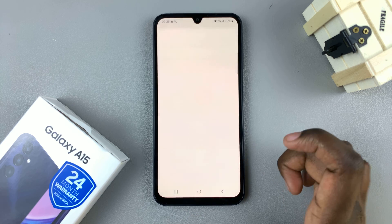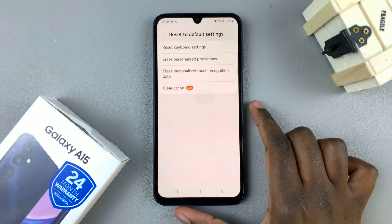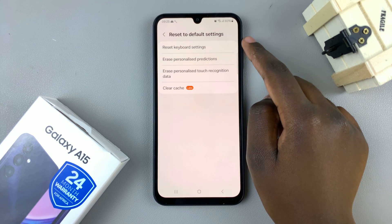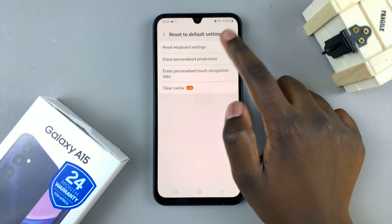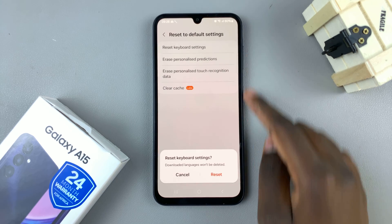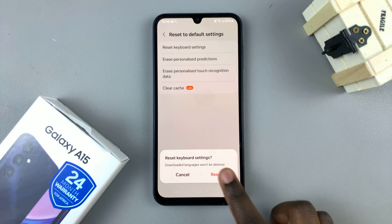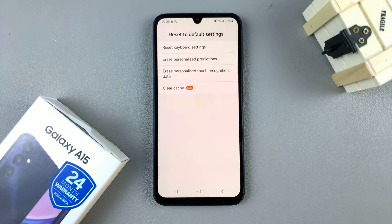So tap on that, and then select reset keyboard settings. Select that again, and confirm the reset.